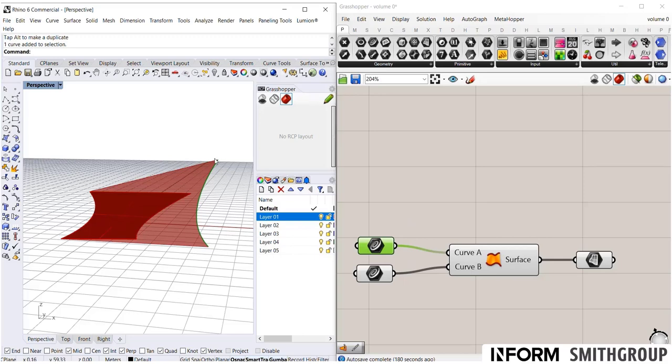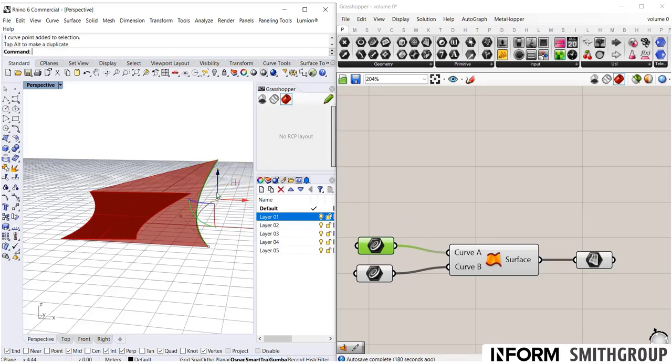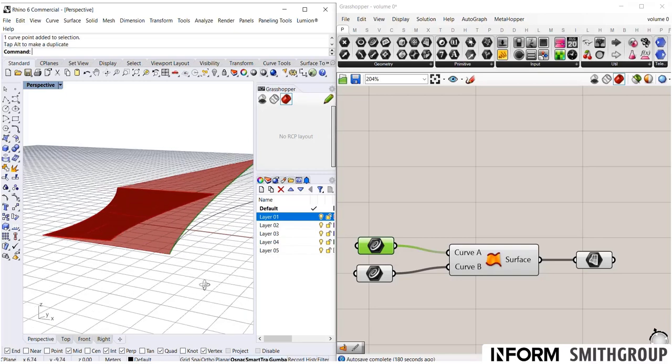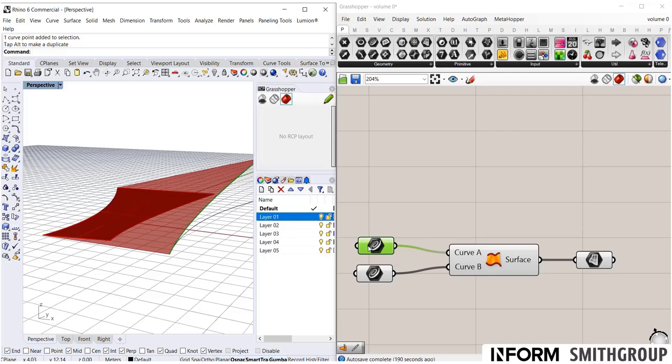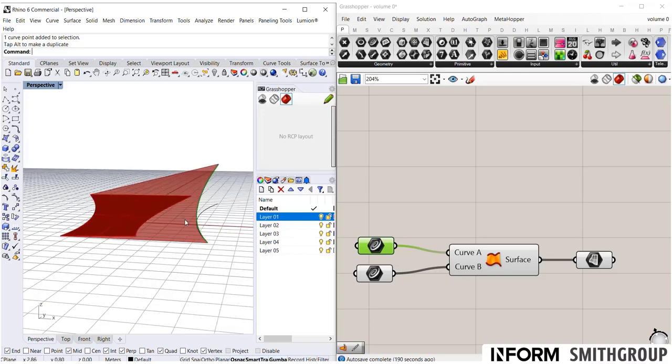So here I have this curve, but notice if I move that curve again, the Rhino curve changed, but the Grasshopper one did not. That's because I've broken that live connection. By internalizing it, it's like I baked the Rhino geometry into Grasshopper. So that connection has been broken. The original curve that I had, notice I can't select it anymore, because it's now purely a Grasshopper curve.